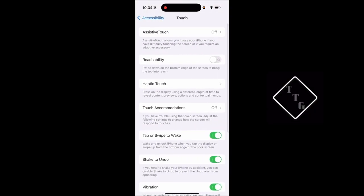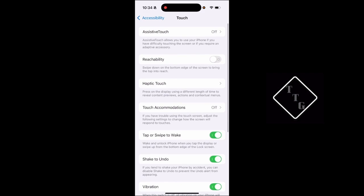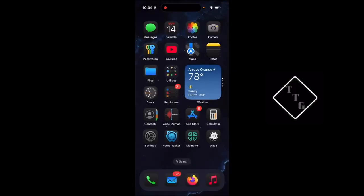The second option within this menu is called Reachability, so you'll see a toggle next to that. When you turn it on, you can now use the reachability feature.